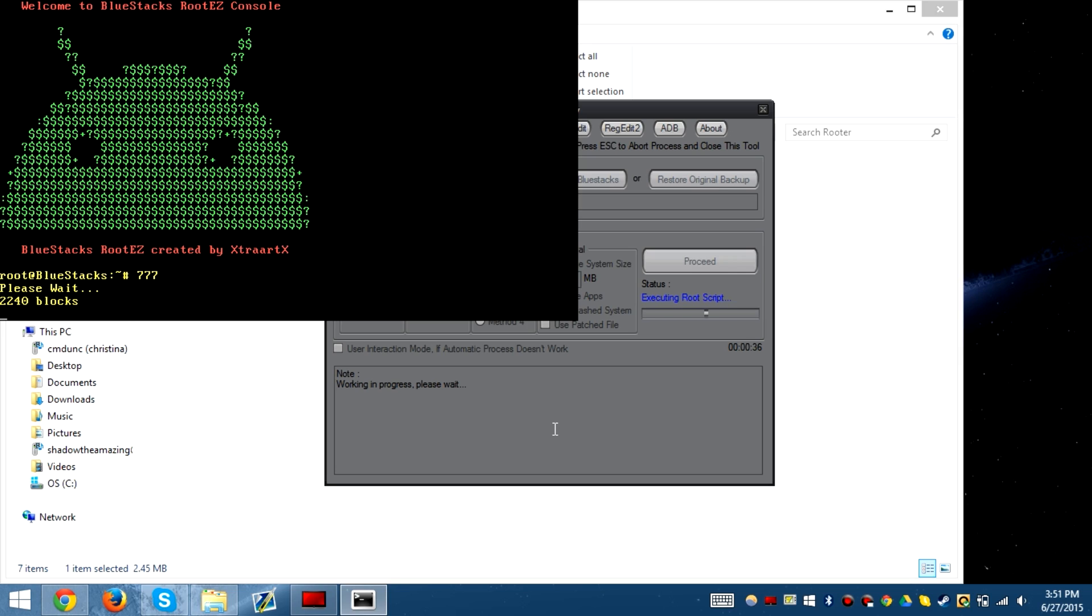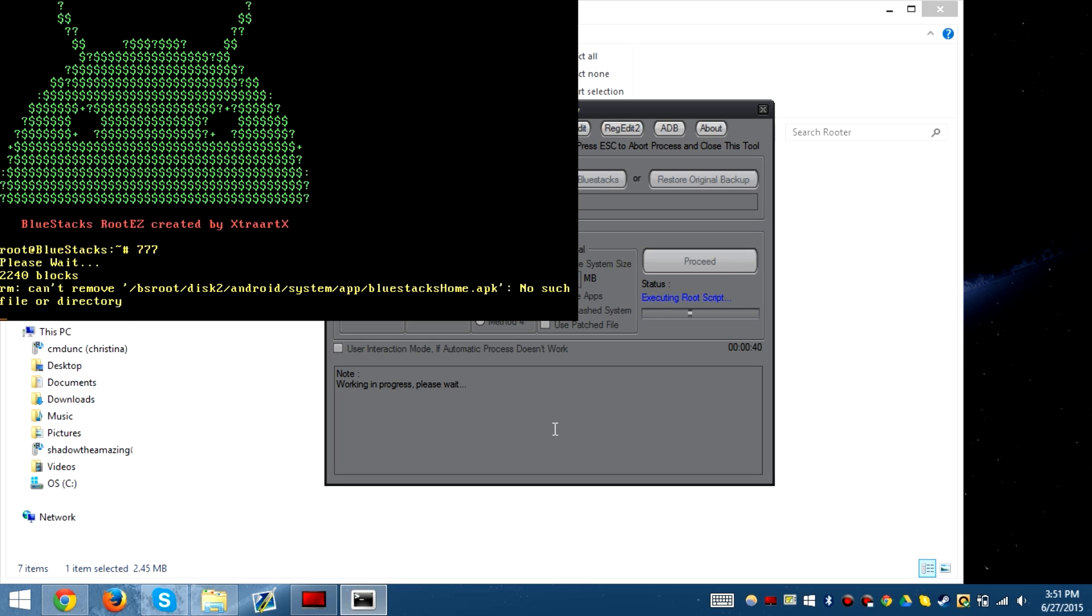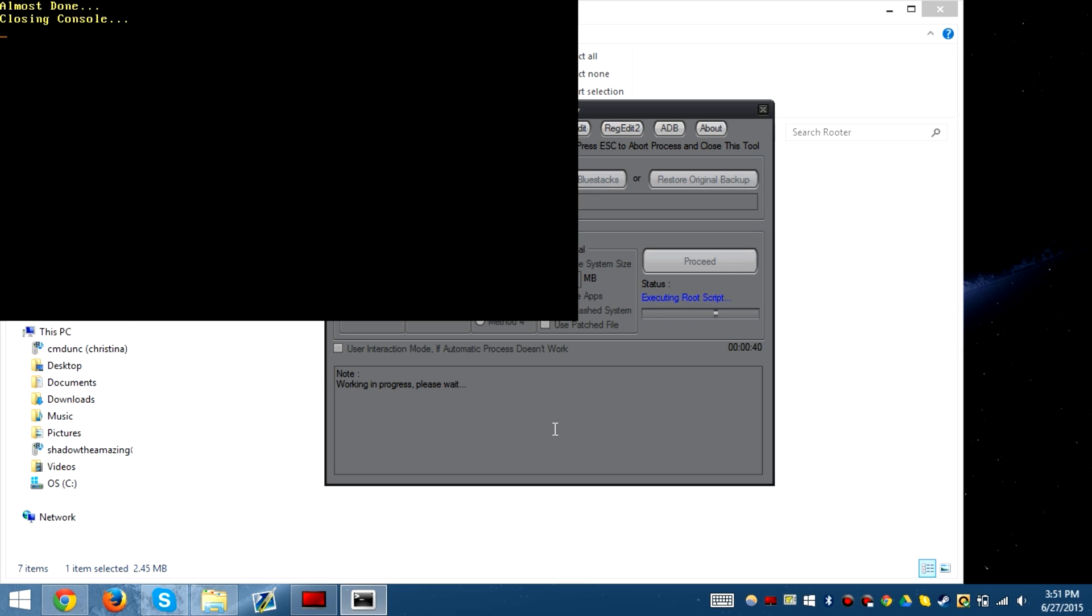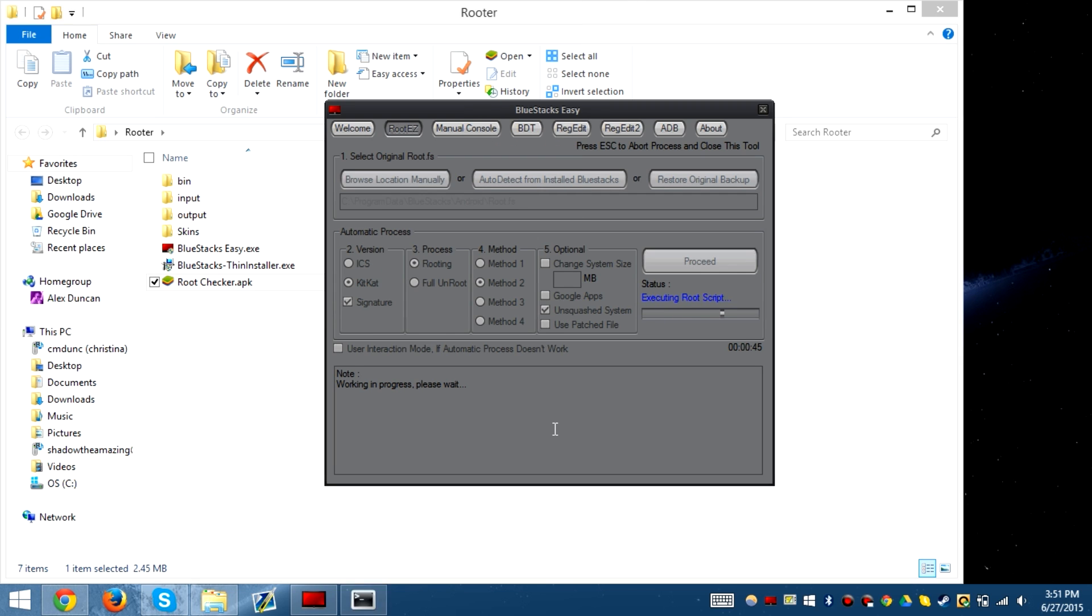Then this console loads up and edits the image file and switches out a couple files and blocks. After that's done, it closes the console and completes the root script.